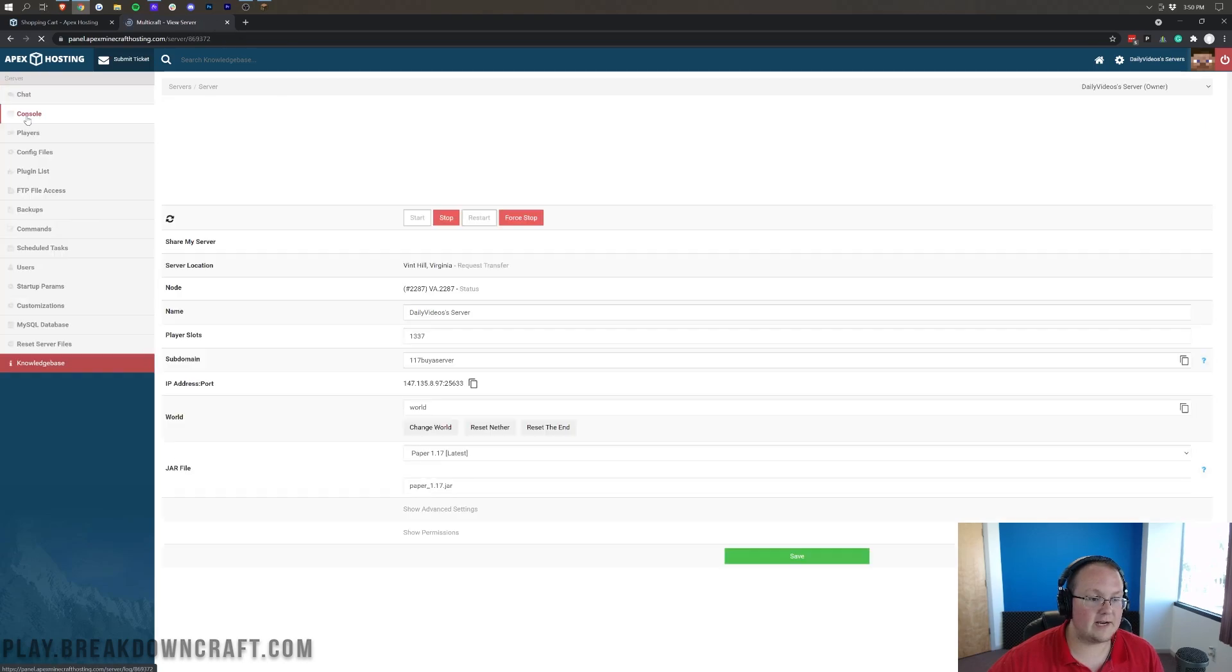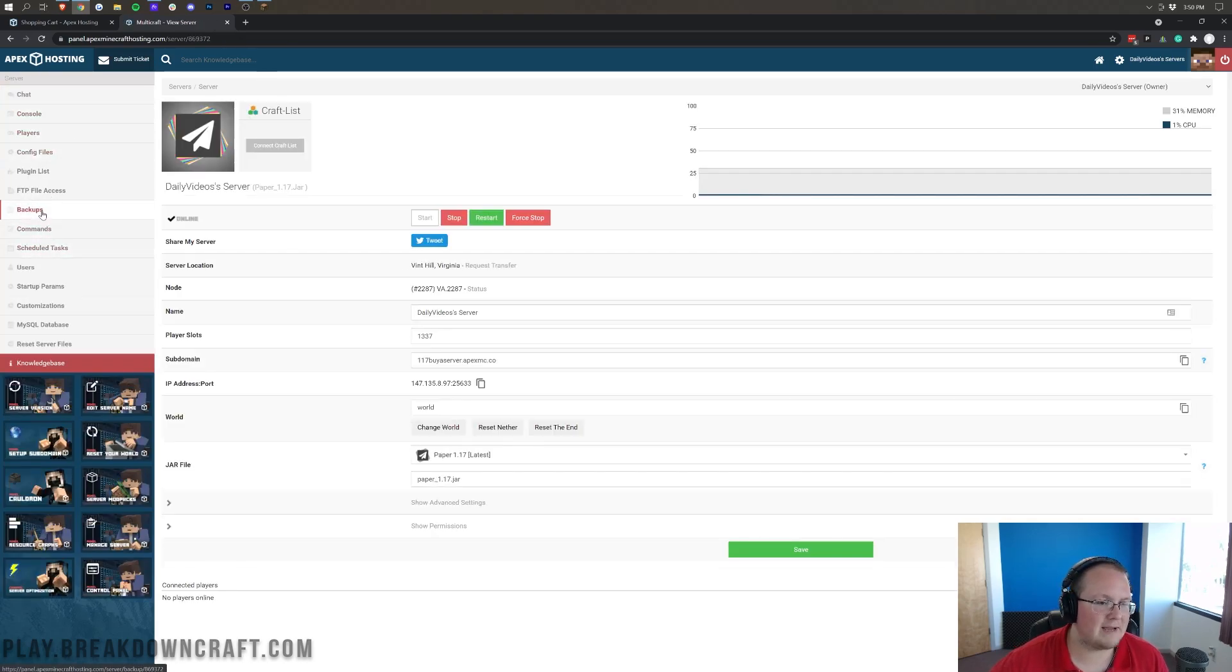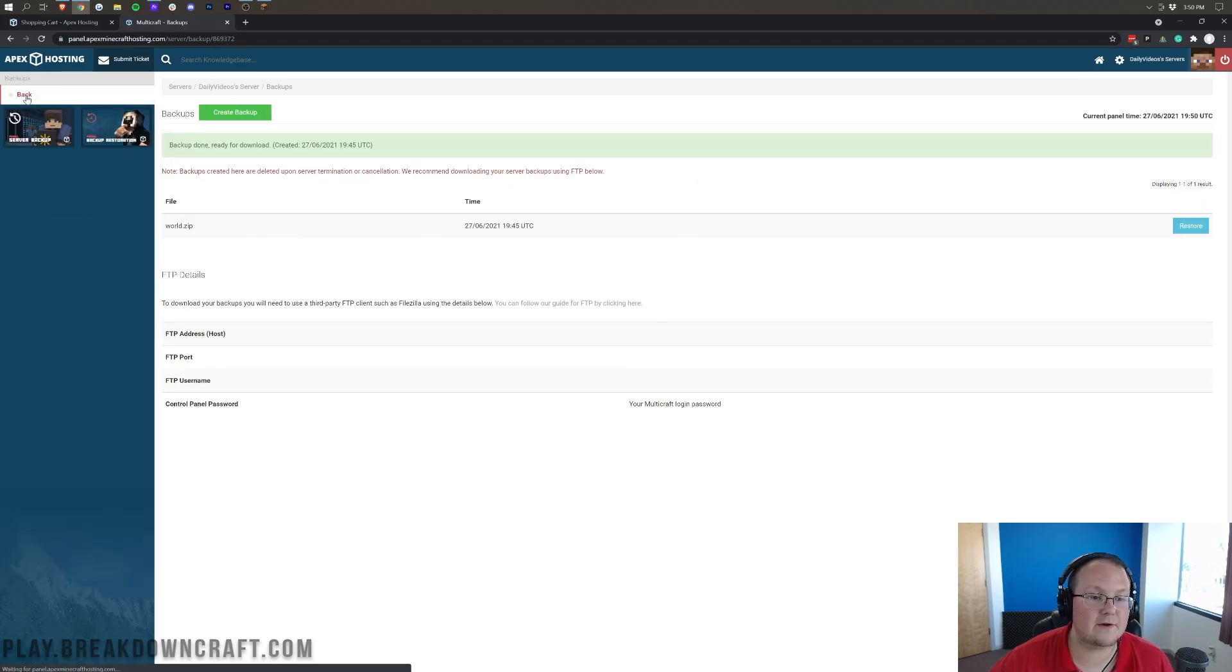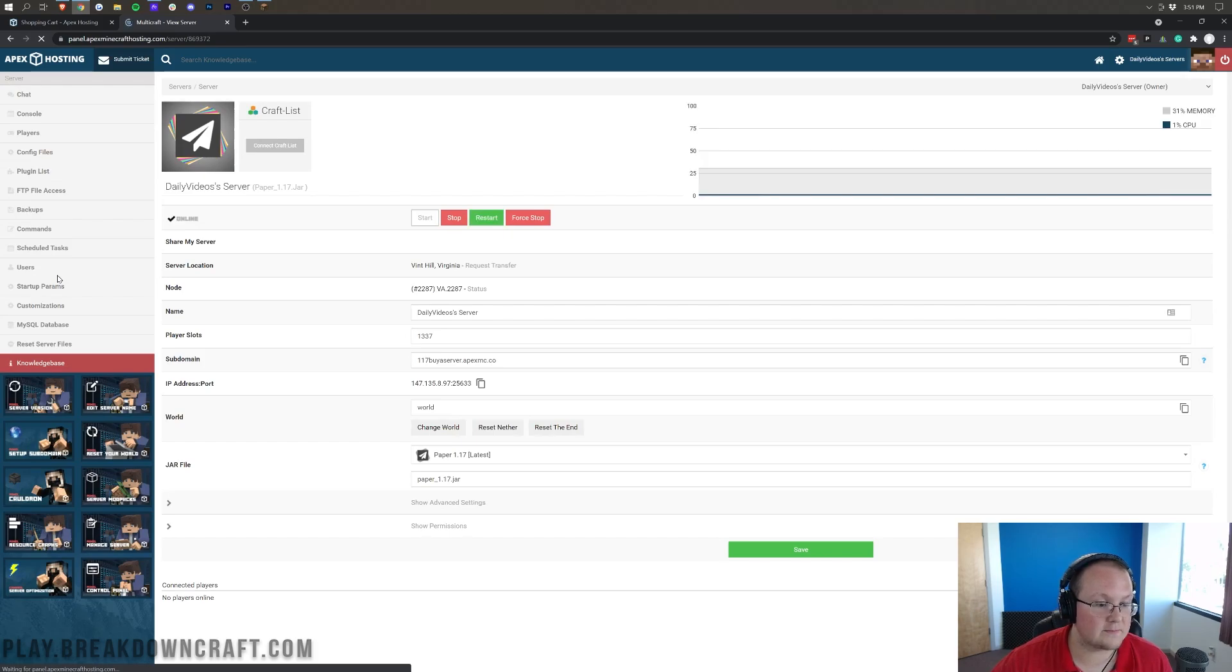You can also come in here and edit things like, you know, add in whitelist and all that from the console. You can do scheduled tasks, commands, backups, how your backups are managed. Backups are automatically created, by the way. And that is one of the great things about Apex. You can access those from there. There is a lot more on the left-hand side.